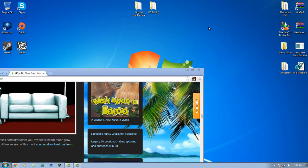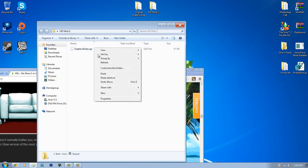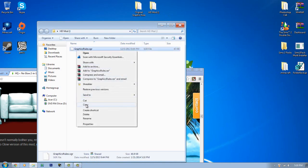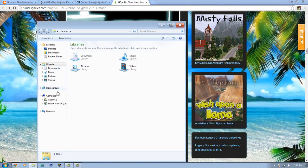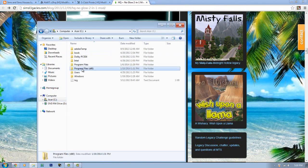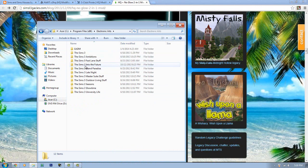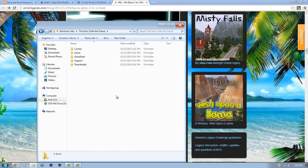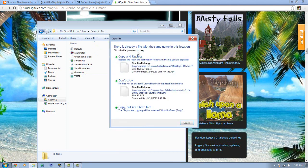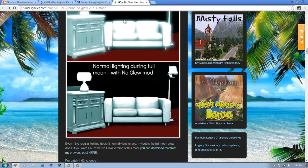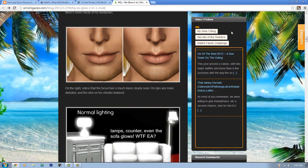Copy the HQ mod file, then navigate to your Sims 3 game directory — Electronic Arts, Into the Future, Game, Bin — and paste it, clicking Replace. Once that's done, you're finished. I'm going to cancel this one since I personally use the application-based mod.